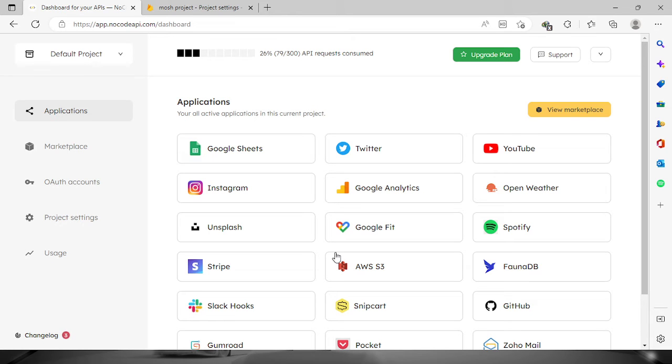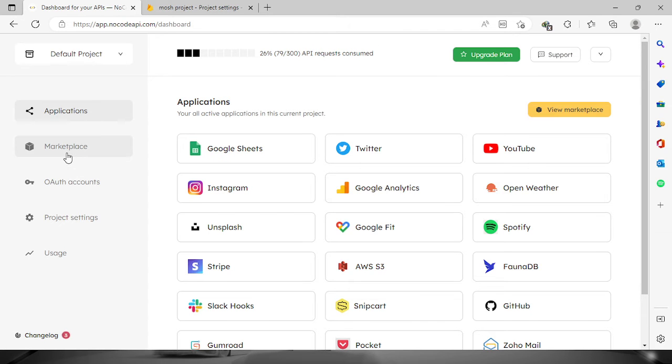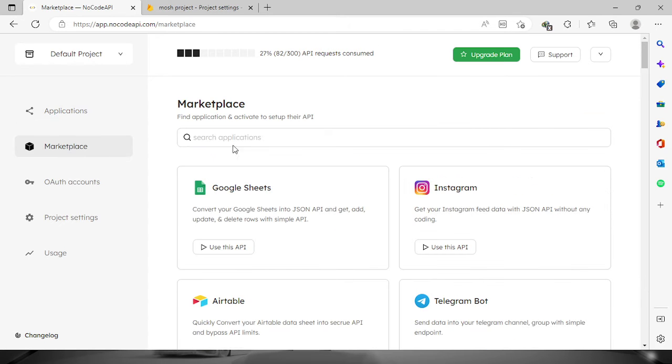Welcome everyone. Today we're going to connect our Firebase account in NoCodeAPI. First, log in to your account, then proceed to the marketplace and look for Firebase.